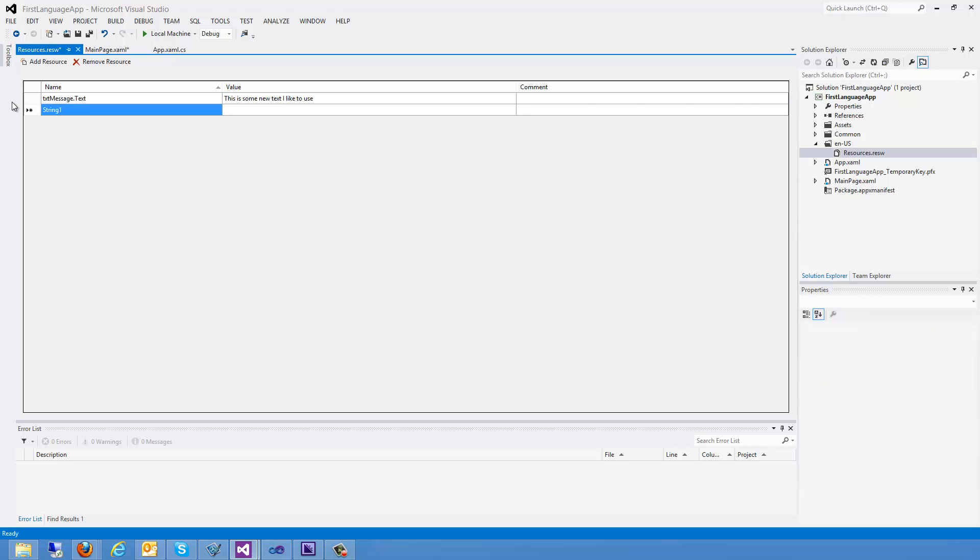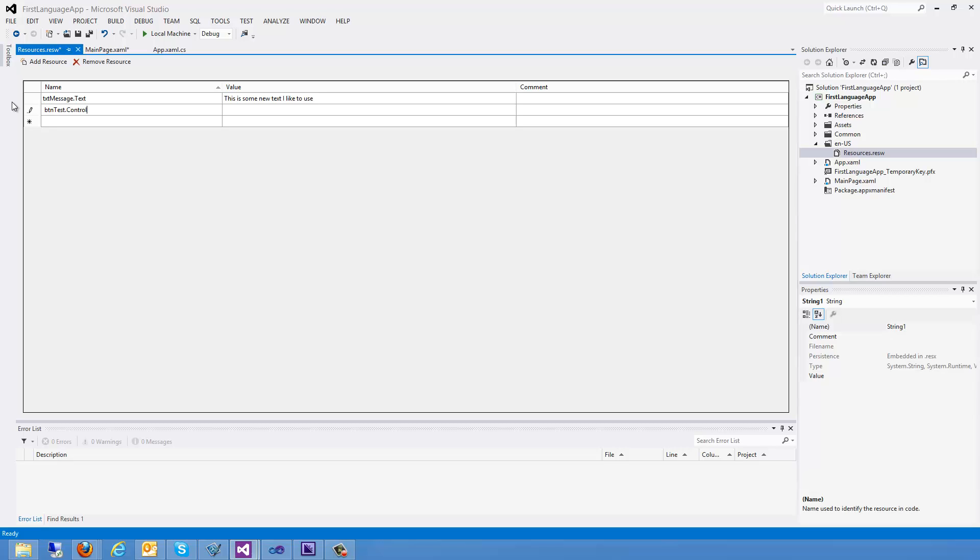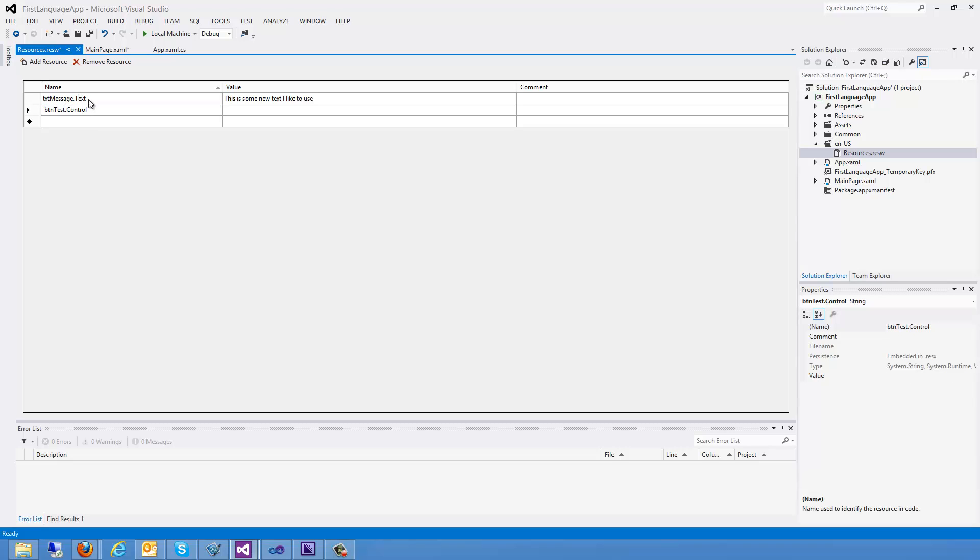Okay, now one thing you're going to notice is that I'm putting the control name and then the property name. And I prefer to use control names because it allows me to easier identify where this text is going. You can just use regular names, but you will need to put the dot property name in order for it to be picked up properly.